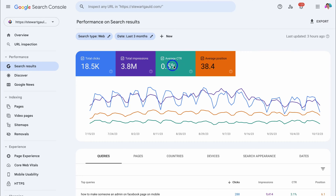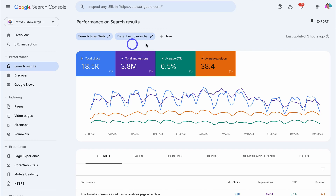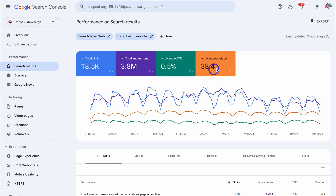Next, we have the average click-through rate — the percentage of impressions that resulted in clicks. So the average click-through rate is the total impressions over the last three months that resulted in clicks, and as you can see, that's 0.5%. And last, we have average position — essentially the average position that your website appears in search engines when someone is searching for a query on Google.